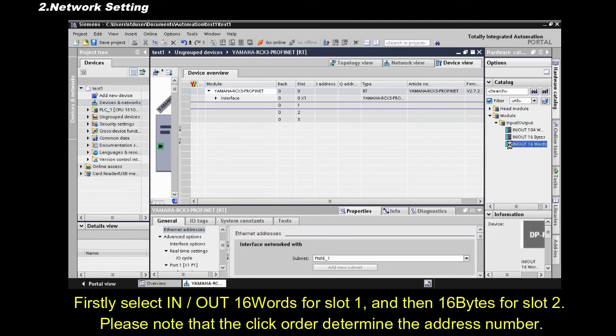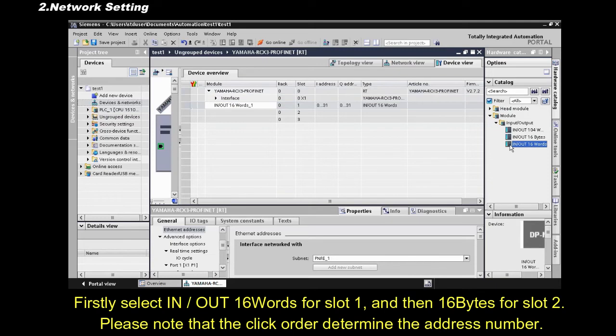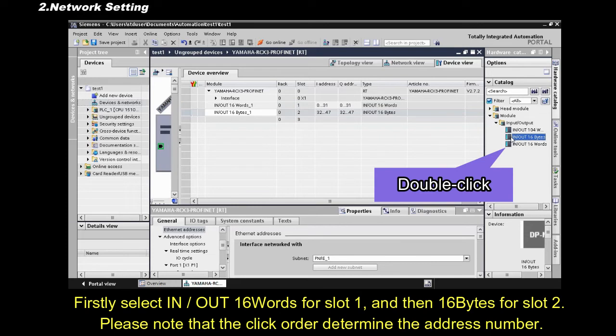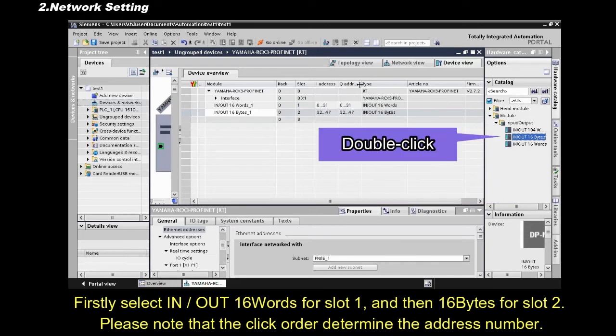Firstly select 16 words for slot 1, and then 16 bytes for slot 2. Please note that the click order determine the address number.